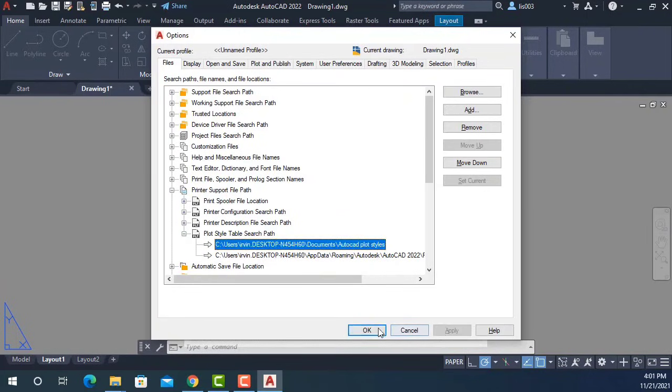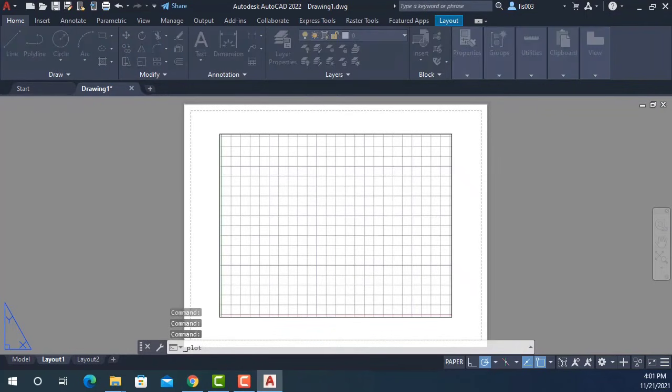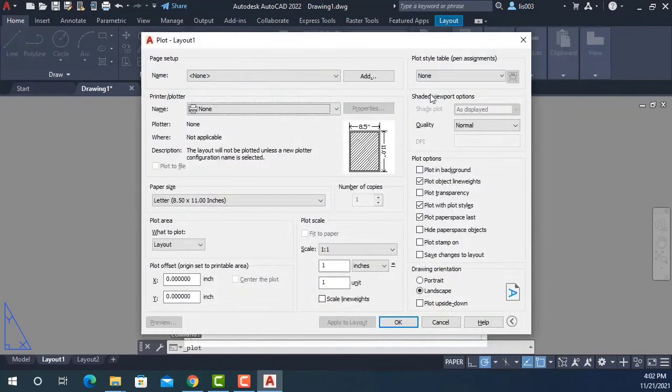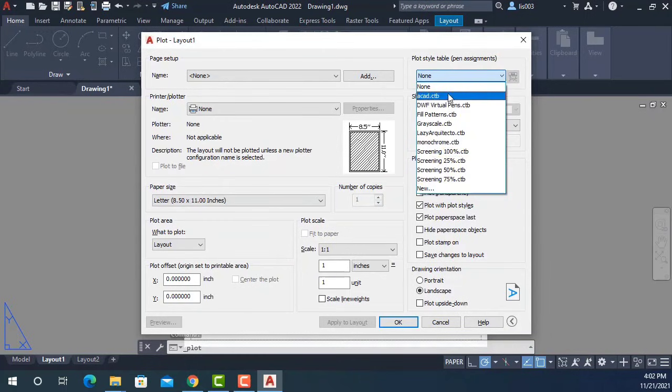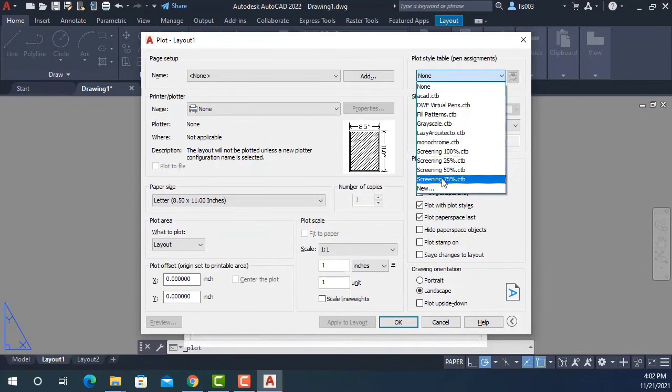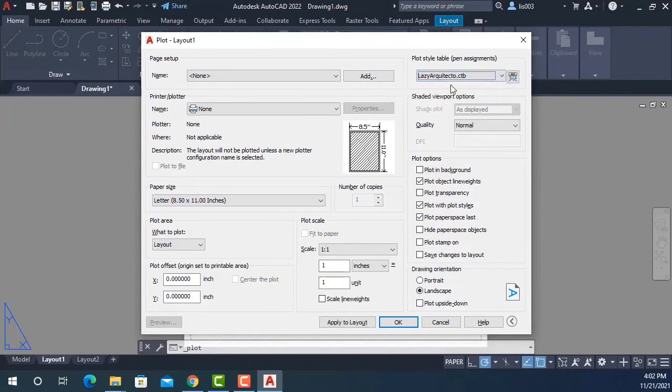At this point, you can simply click Apply and OK. And now if he tries to print, it shows his Lazy Architectural CTB right here. Now he could simply select it, apply settings, and be ready to print.